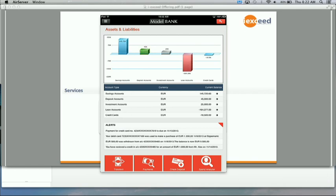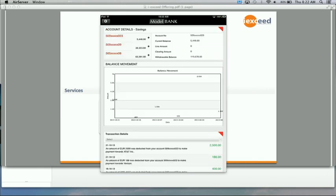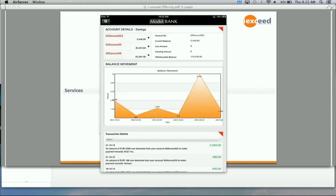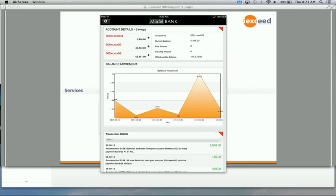This is a consumer banking customer app. In this page, what you see is a snapshot of various assets and liabilities that the customer has with the bank. There are also different types of accounts. So let me just access the savings account type. What you see here is that there are three accounts the customer has and you also see the last few transactions that have been done in those accounts.